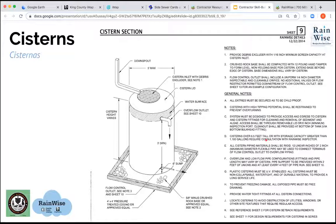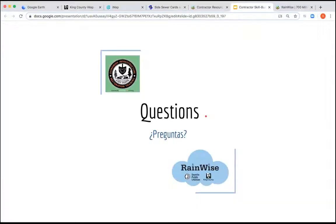This is the spec sheet for cisterns. It has callouts to other sheets for more information. I won't spend a lot of time on this, but if anyone has questions about the spec sheet we can address those at the end.